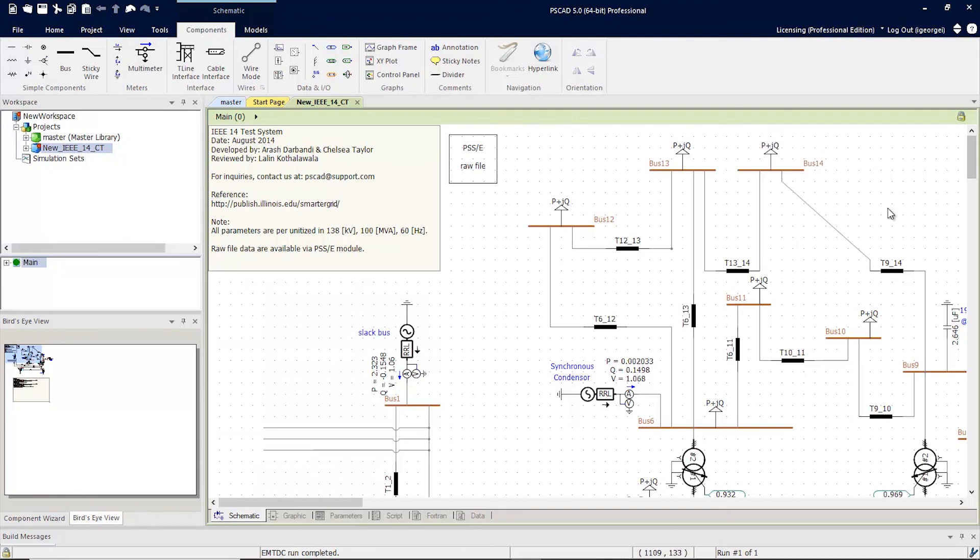These new enhancements are sure to make your life easier at design time. This has been an overview of the new wire enhancements. We hope that you have enjoyed this video. Thanks for watching.